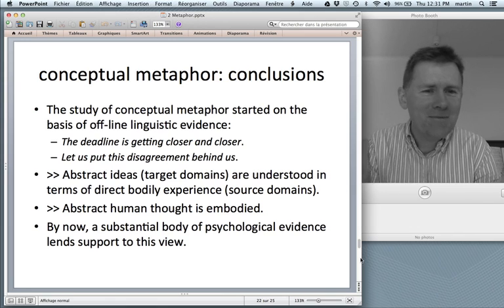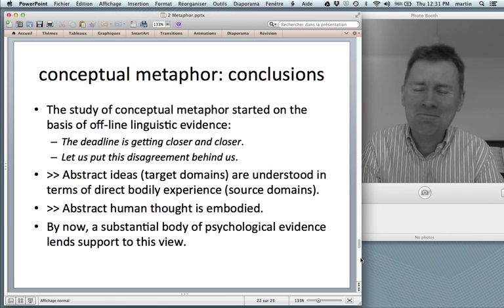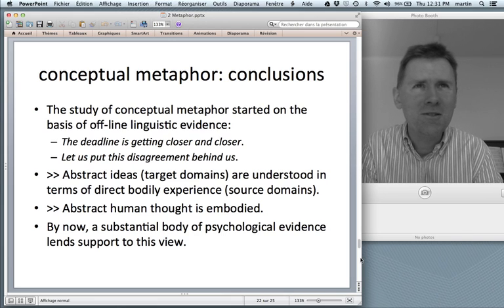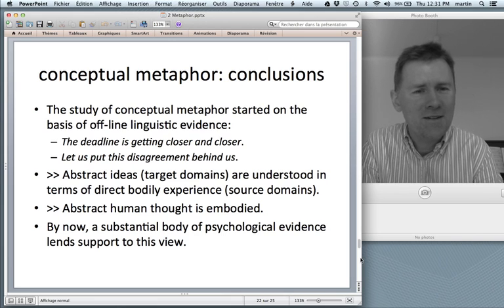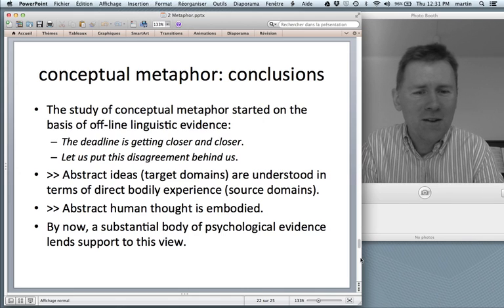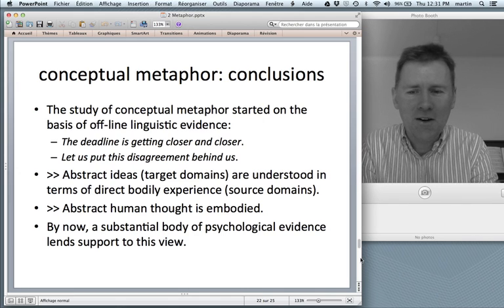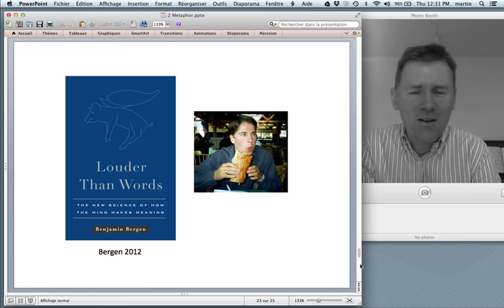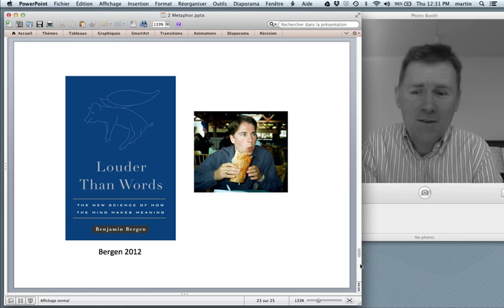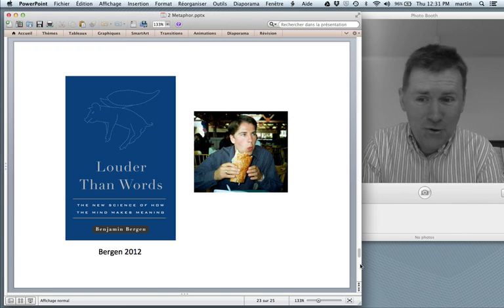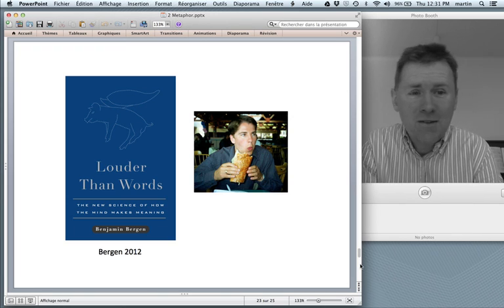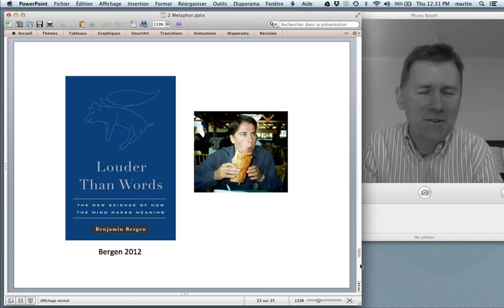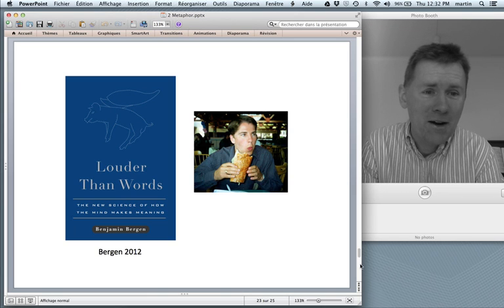Nonetheless, there have been quite a lot of different metaphorical mappings put to the test, and often enough there are significant results that are reported. If you want to read up on all of this, there's a great book that came out in 2012 by Ben Bergen, Louder Than Words. It summarizes a lot of what's been going on in the field, and it's funny, entertaining, and really great. I recommend it.